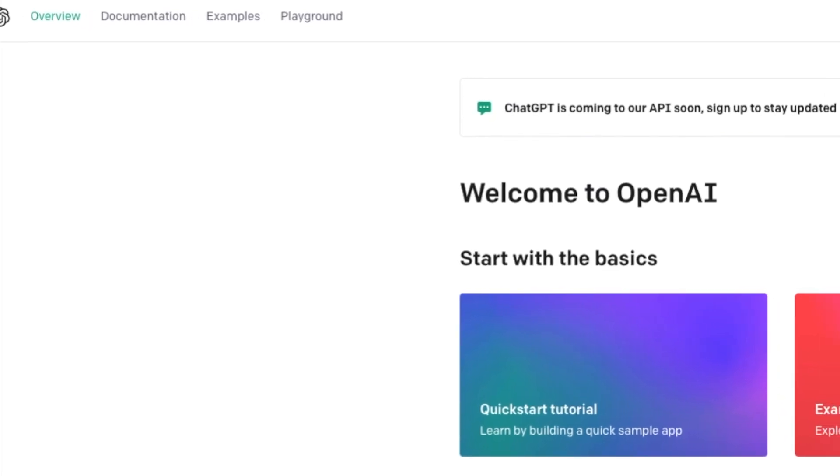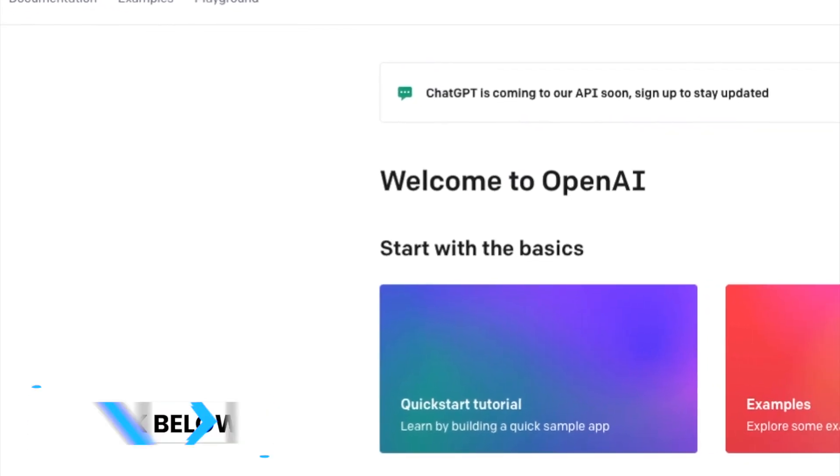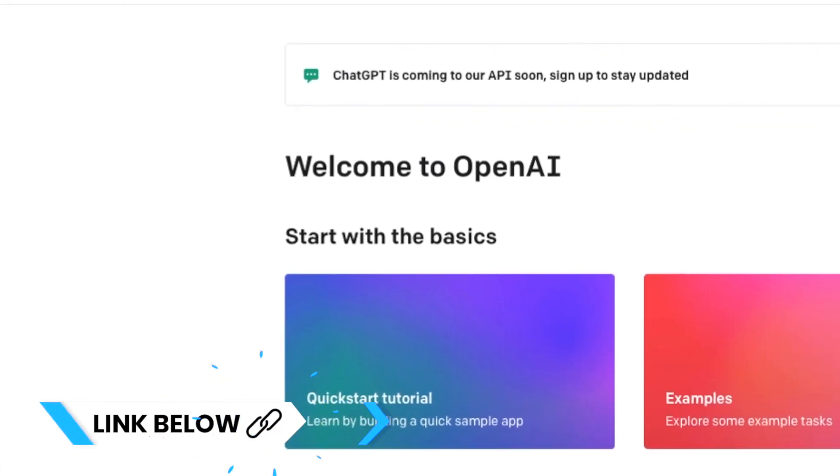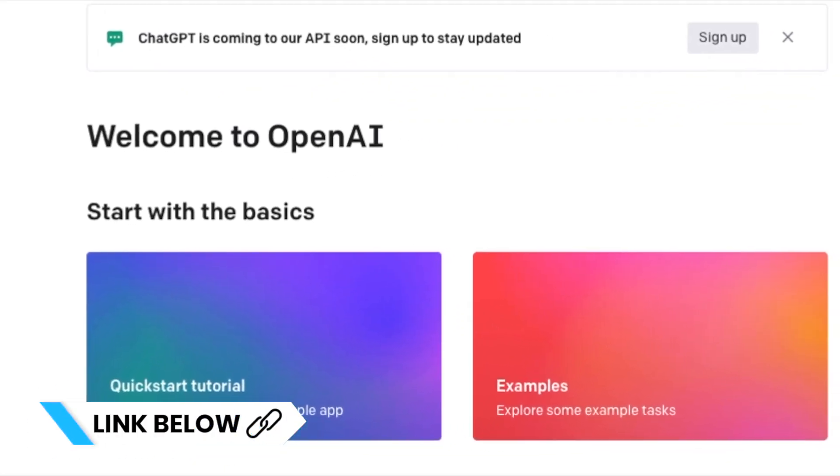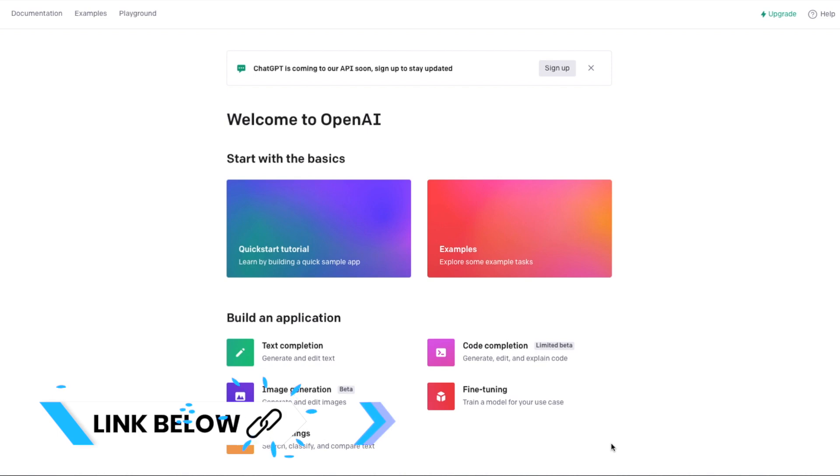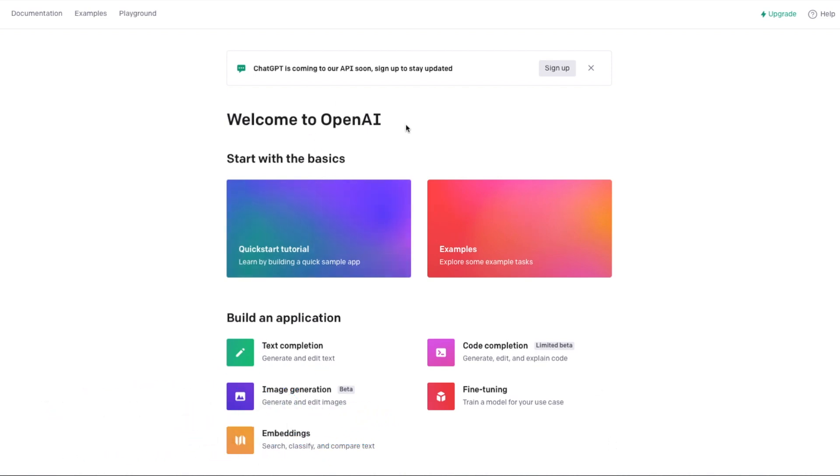So step one then is if you haven't already got one to set up an OpenAI account. You'll do this by visiting the OpenAI website and it's free to sign up. Although there is talk of a premium subscription coming at some point in the future.